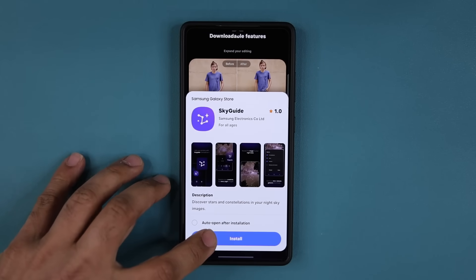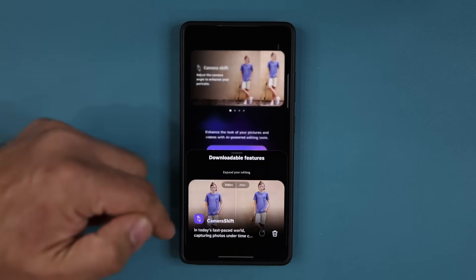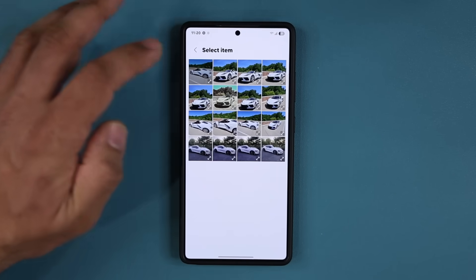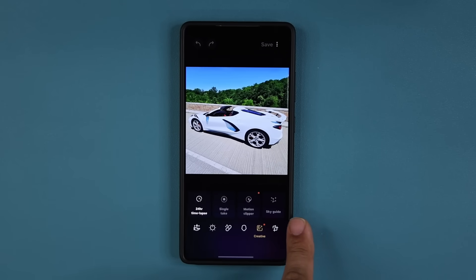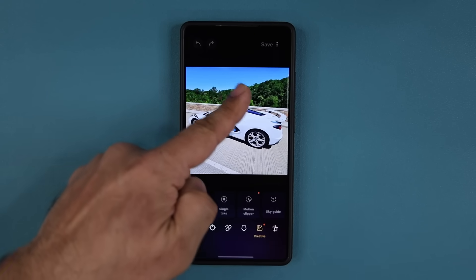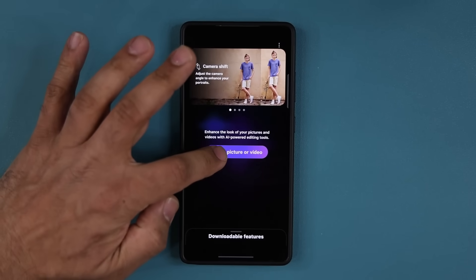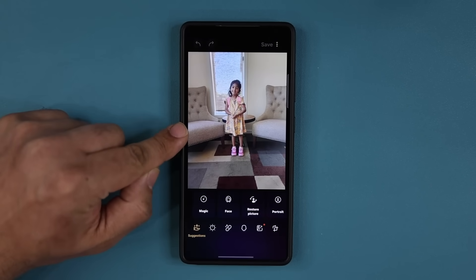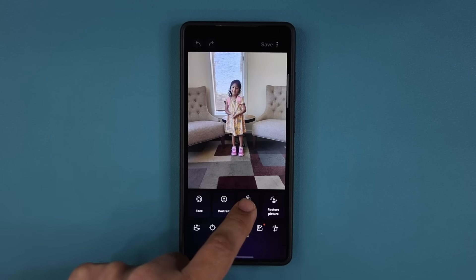I don't have a picture of a sky but let me install this anyway. Once you install these features, you just select a picture or video, and when you go to creative you will see those options — sky guide appears right there. If it were a picture of a sky I could run the guide on it. If I select a photo of a person and go over to 'people,' I will end up seeing the camera shift option.